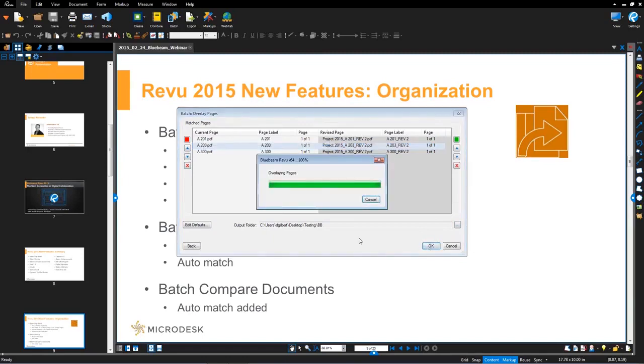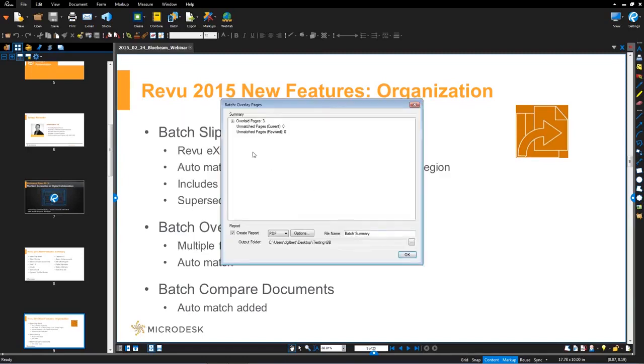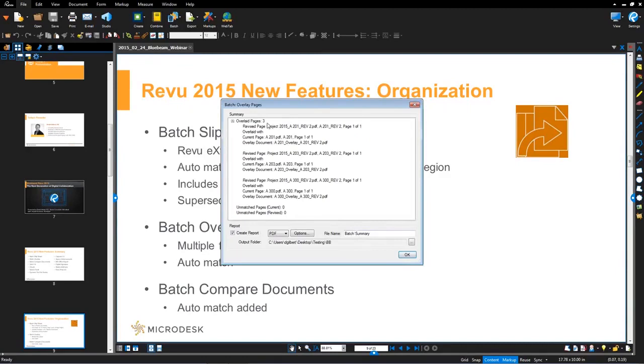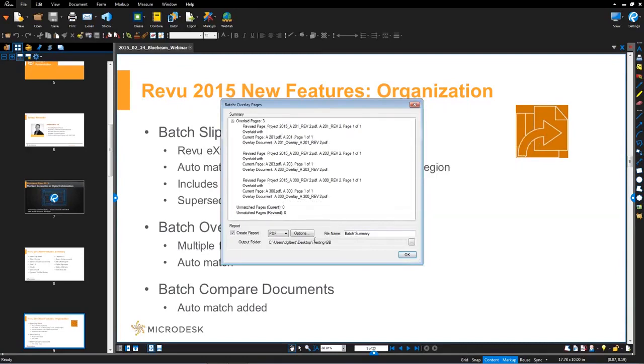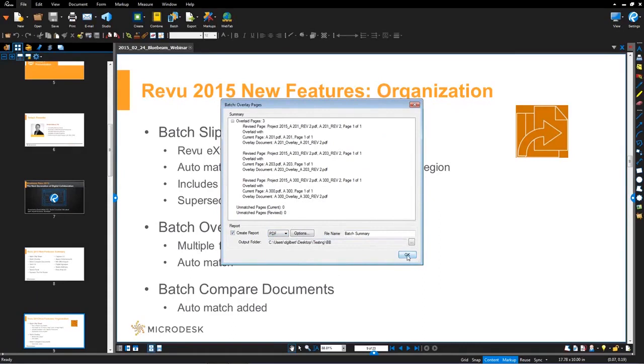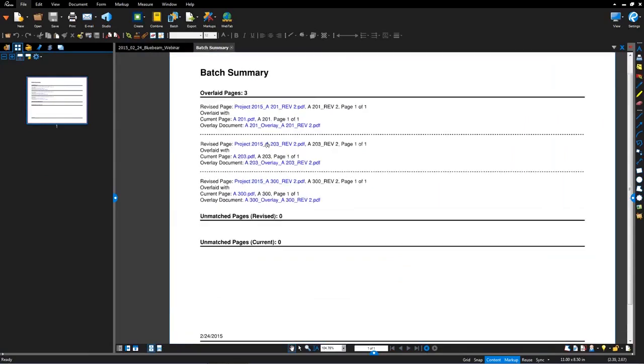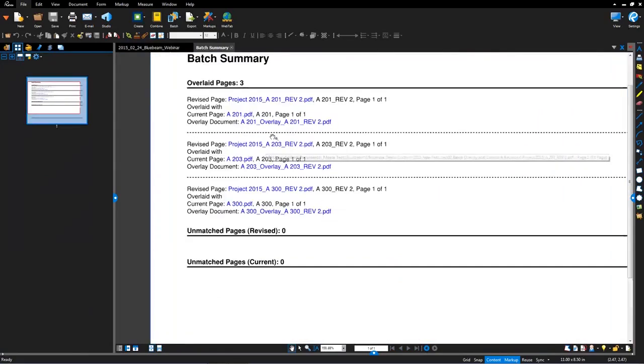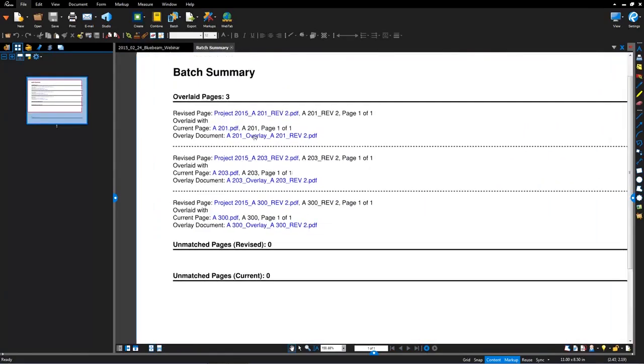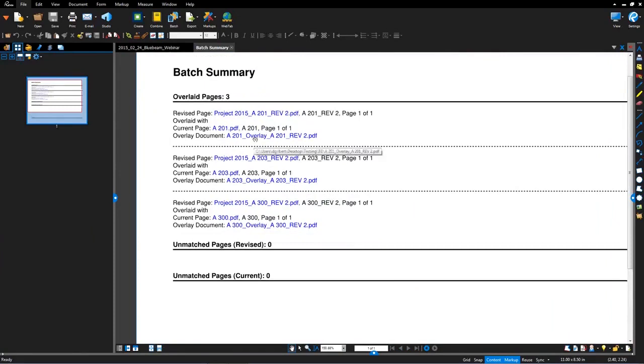It goes through that batch overlay, presents a report. So preliminary report here, as well as you have the option to create a PDF or CSV format report, pick the location for the output. So I'll hit OK, generate my batch summary PDF report for the overlay. And now within here, I've got my hyperlinks to all of my overlay pages that I can use to navigate and view the results.